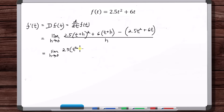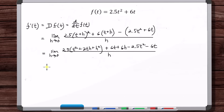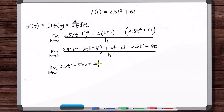t plus h times t plus h gives t squared plus 2th plus h squared. Then we add 6t plus 6h. Now here we've got minus 2.5t squared minus 6t. Distributing: 2.5t squared plus 5th plus 2.5h squared plus 6t plus 6h minus 2.5t squared minus 6t.